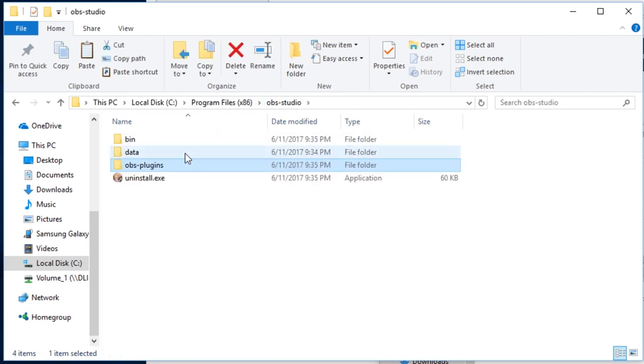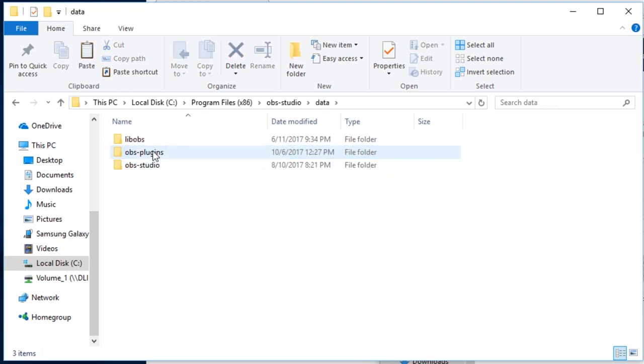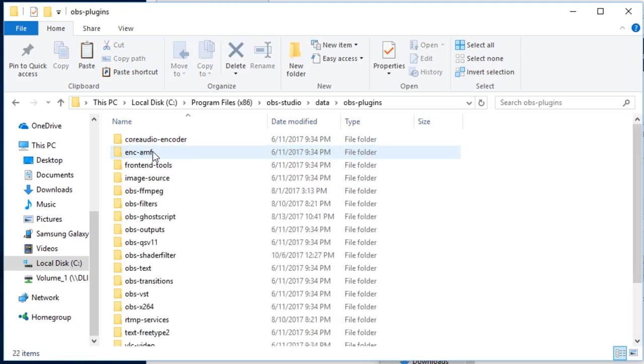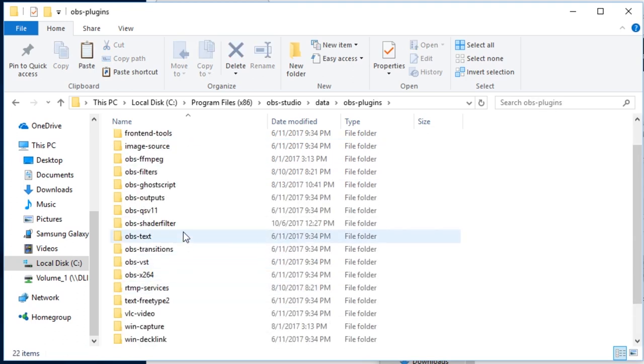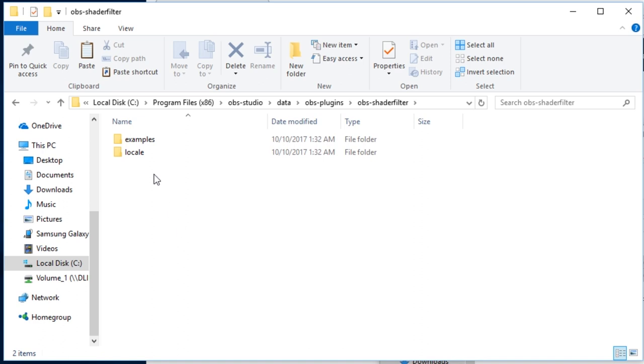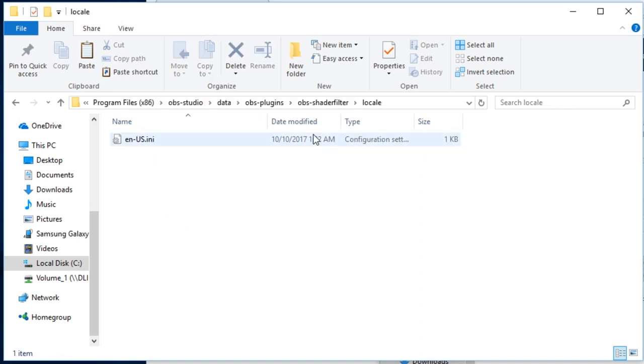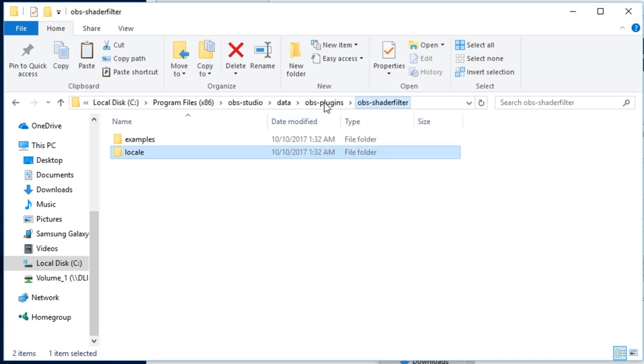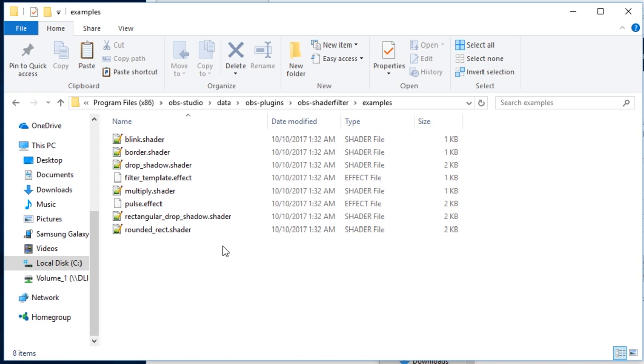And then in the Data folder, under OBS plugins, each plugin has its own folder. This is the one for this plugin. It contains localization strings as well as a collection of example shaders that you can use as they are for some typical effects or modify or reference in authoring your own shaders.